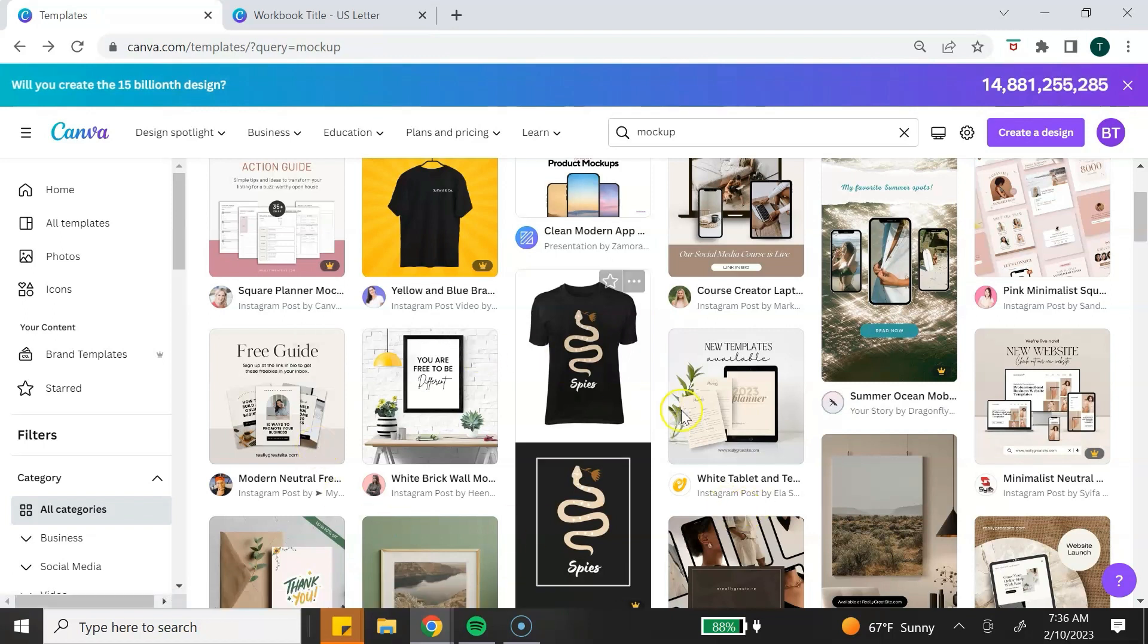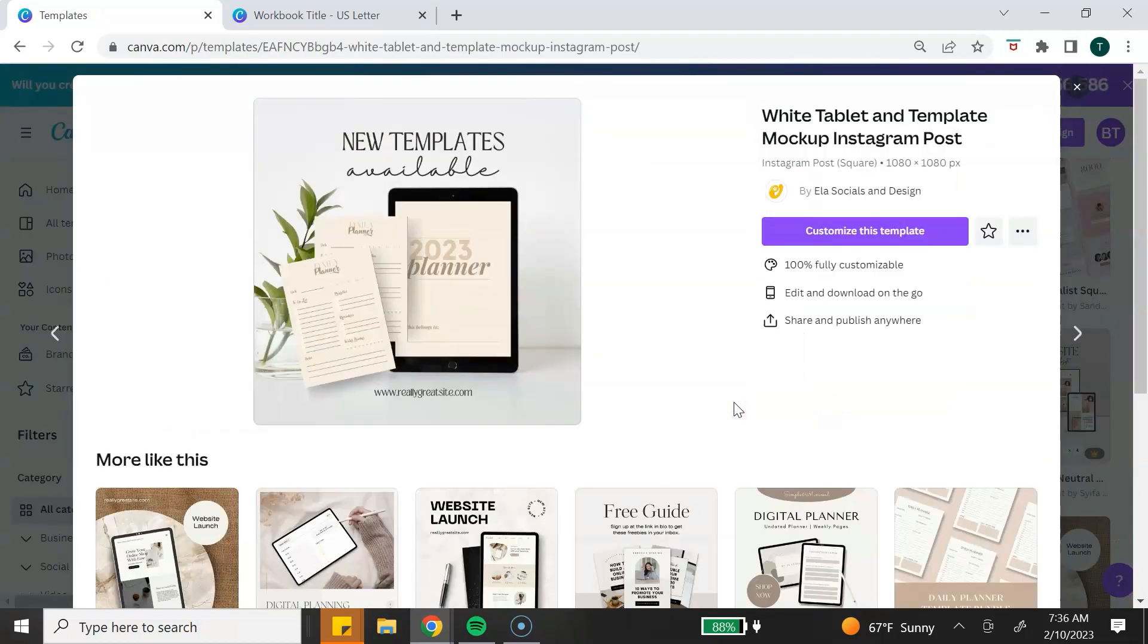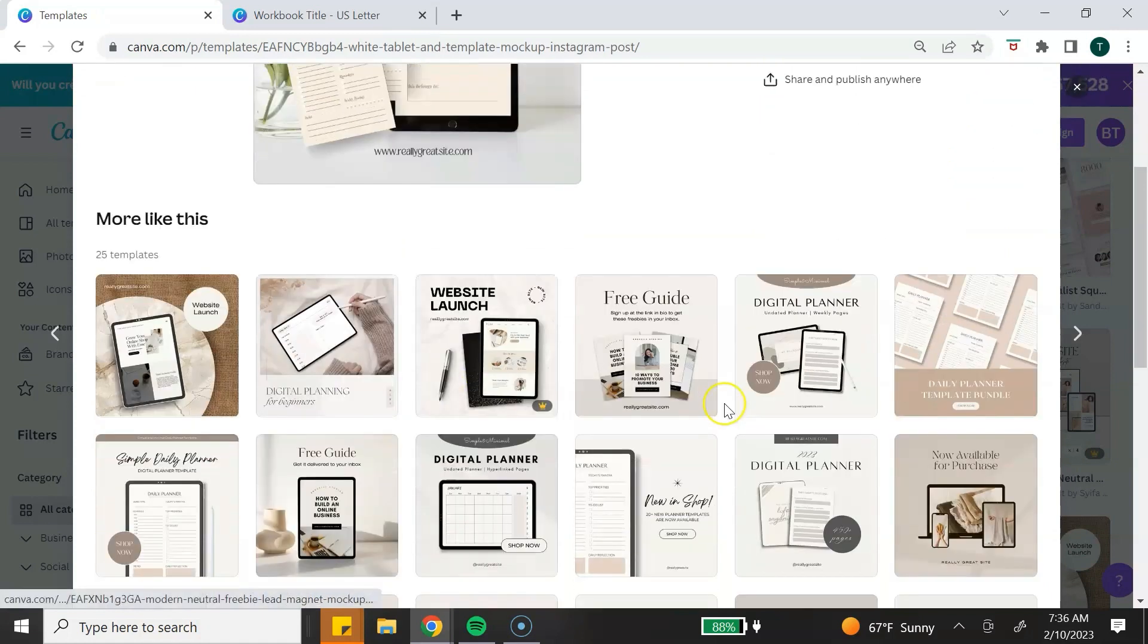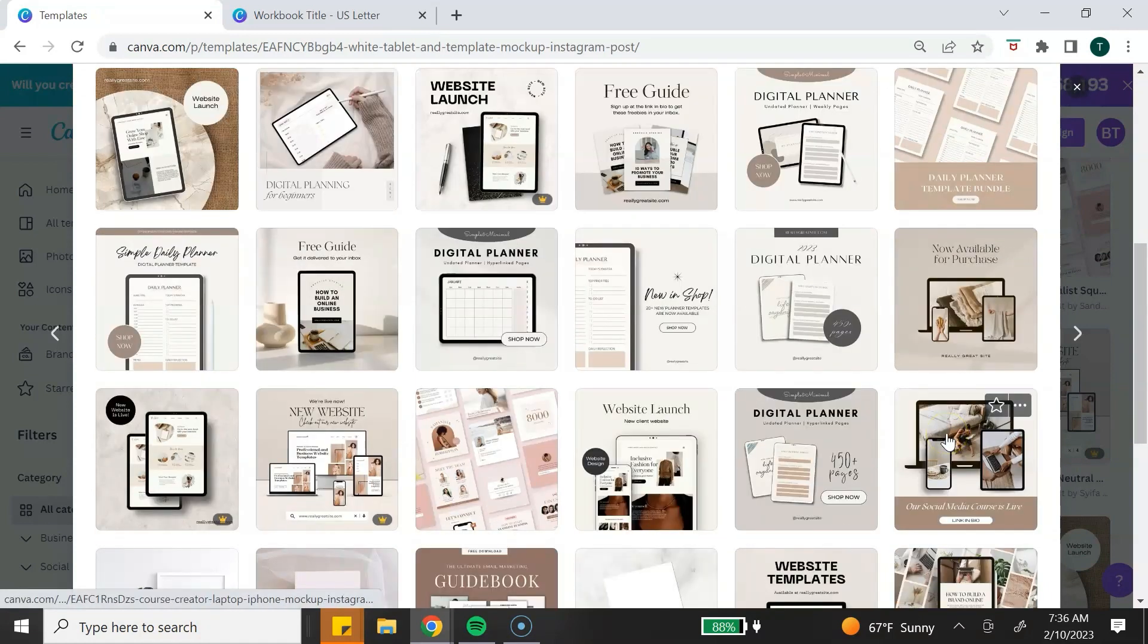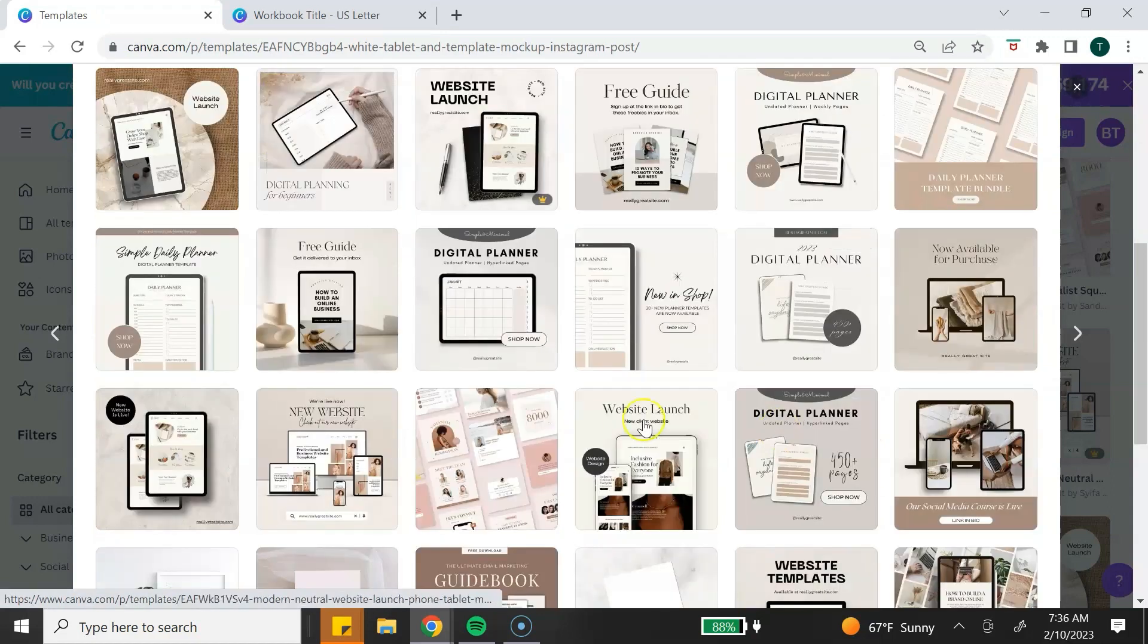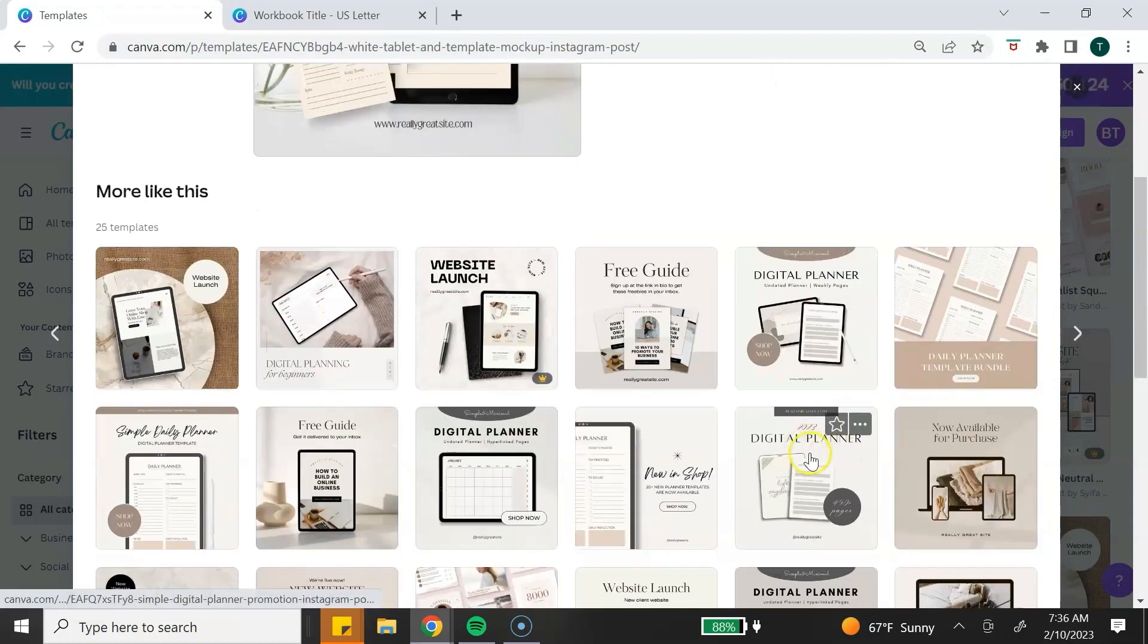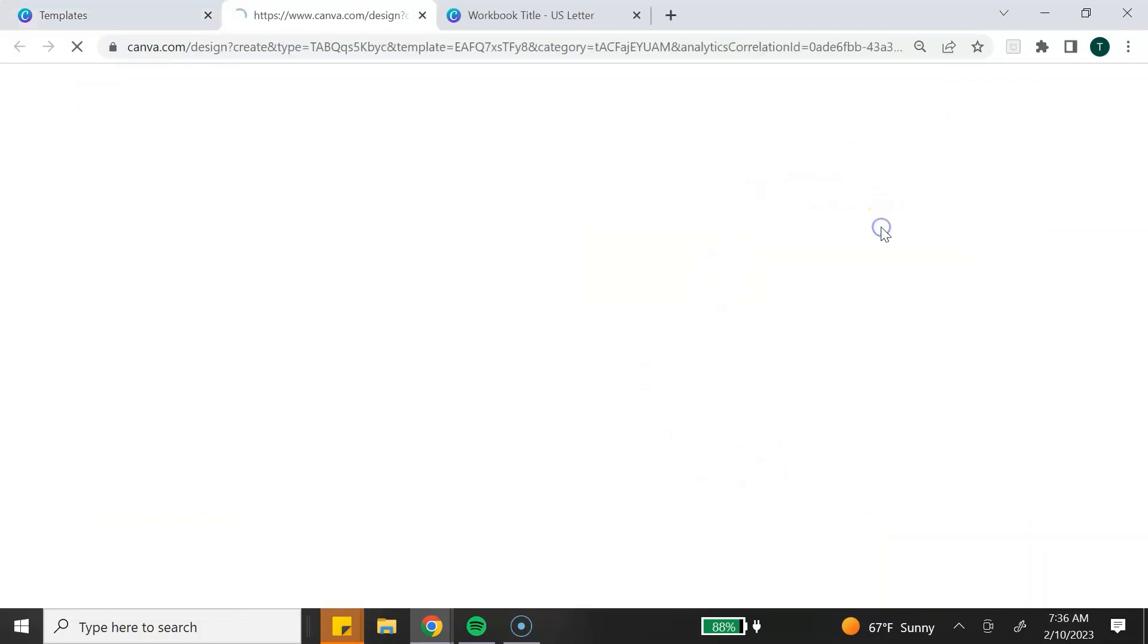Once you find a template that you like, you simply click on that template. Another great thing that Canva does, it recommends other templates that you may like based on your selection. You can choose from one of these. I'm going to actually choose this one. Once you have found a template that you're ready to use, you simply want to click on Customize this template.